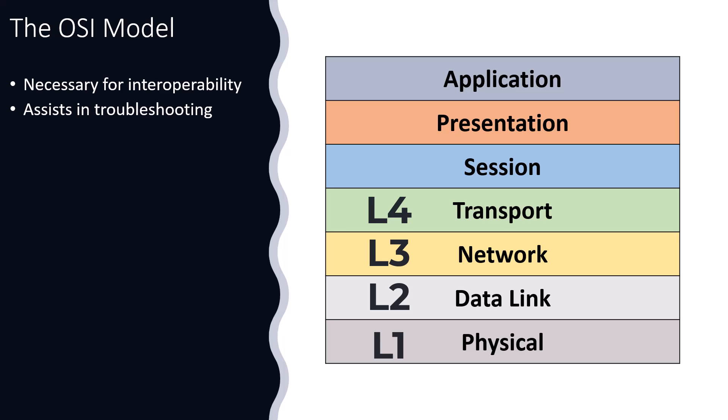We know that this is most likely causing the issue at layer four, layer five, layer six, layer seven, because those layers depend on the network layer.